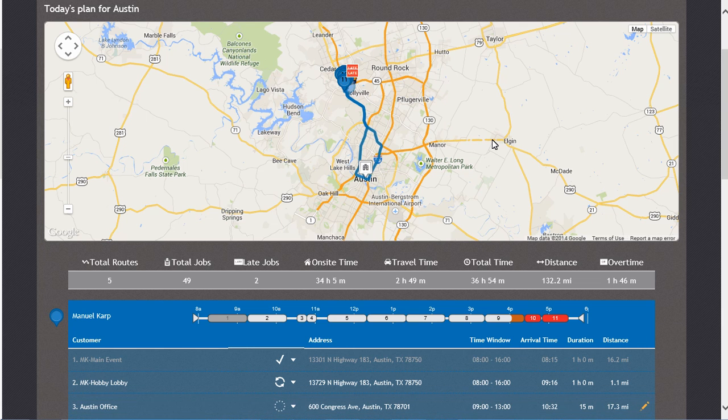We now see that his visit number 3 is listed as Austin Office at 600 Congress Avenue, Austin, Texas 78701.